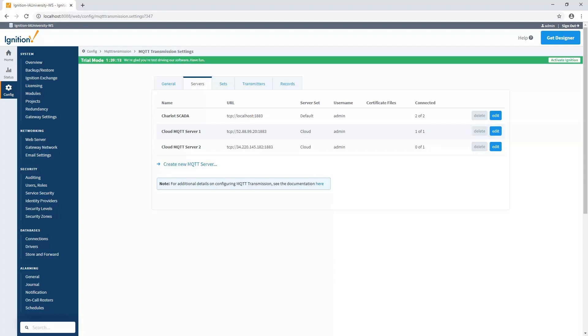To simulate that, we're going to actually disable the MQTT server, the primary one that's in the cloud. So I'm going to go ahead and do that, and you can see that went to zero. And then now this one here went to one. So that transmitter is now publishing to the second set. So, again, having the high availability redundancy gives us that real flexibility.